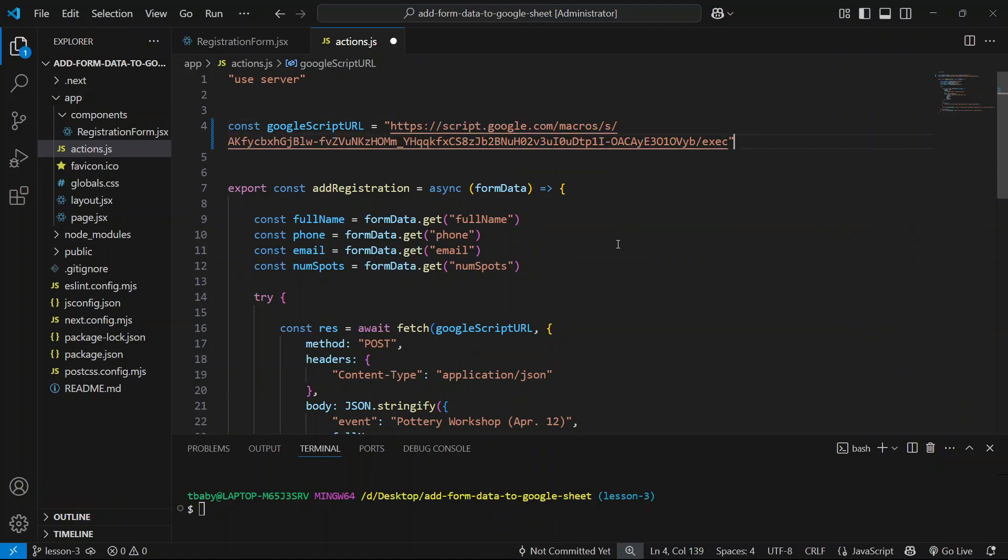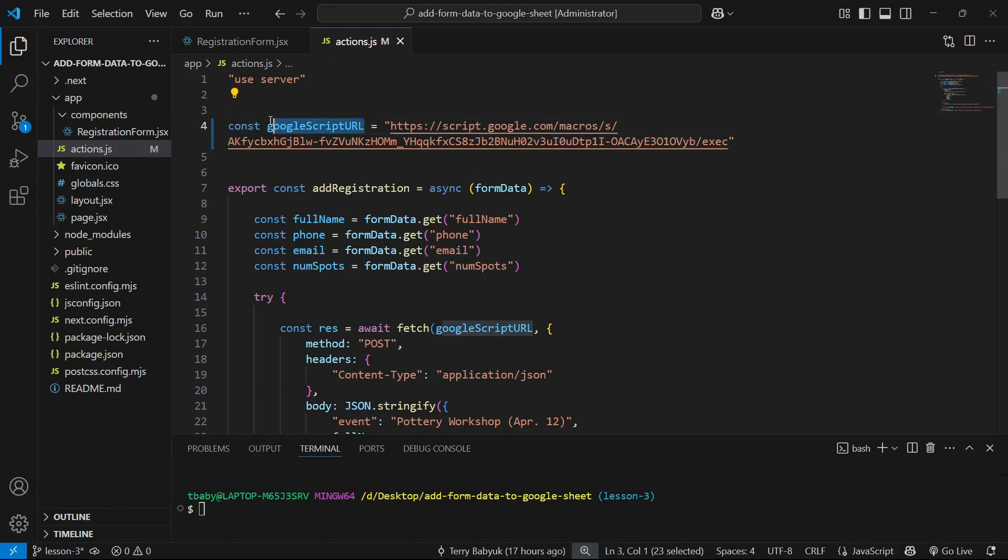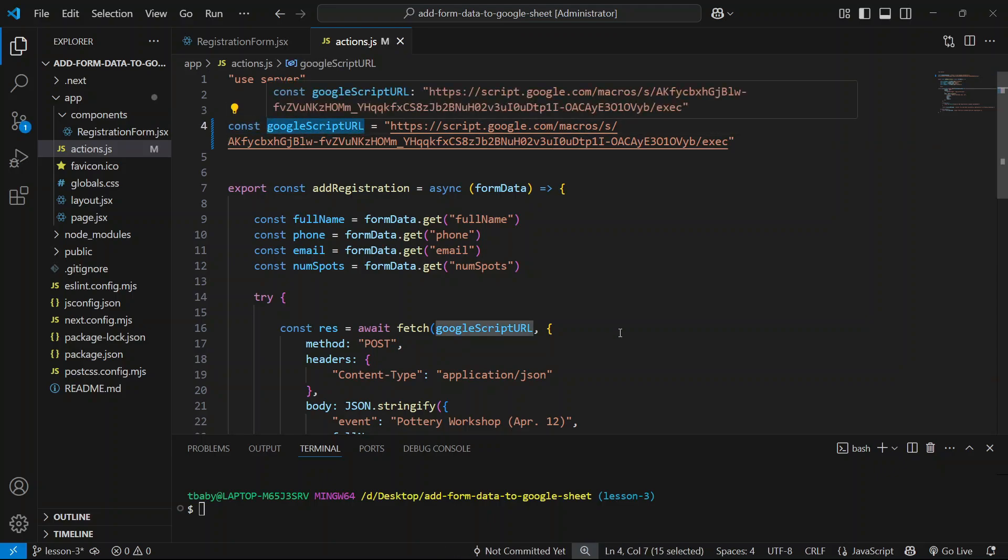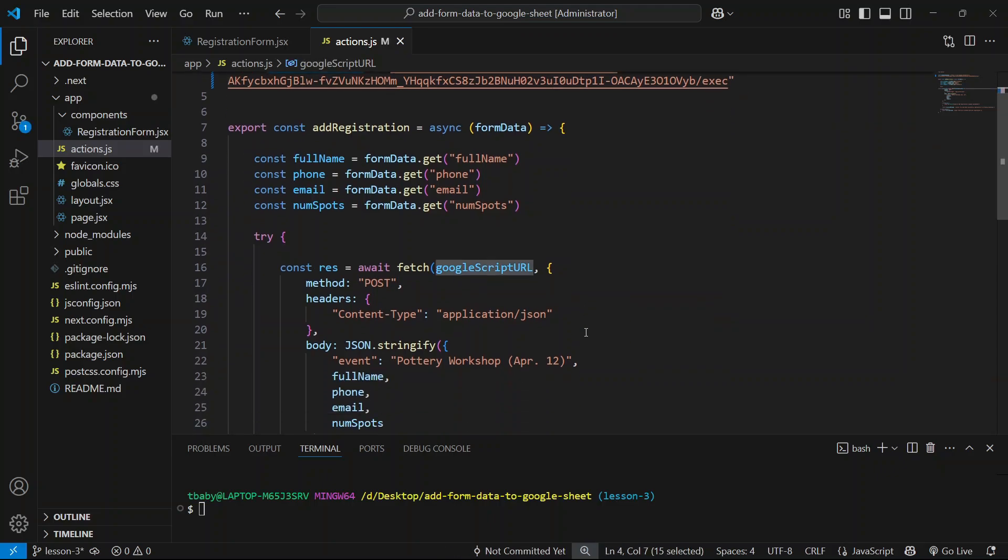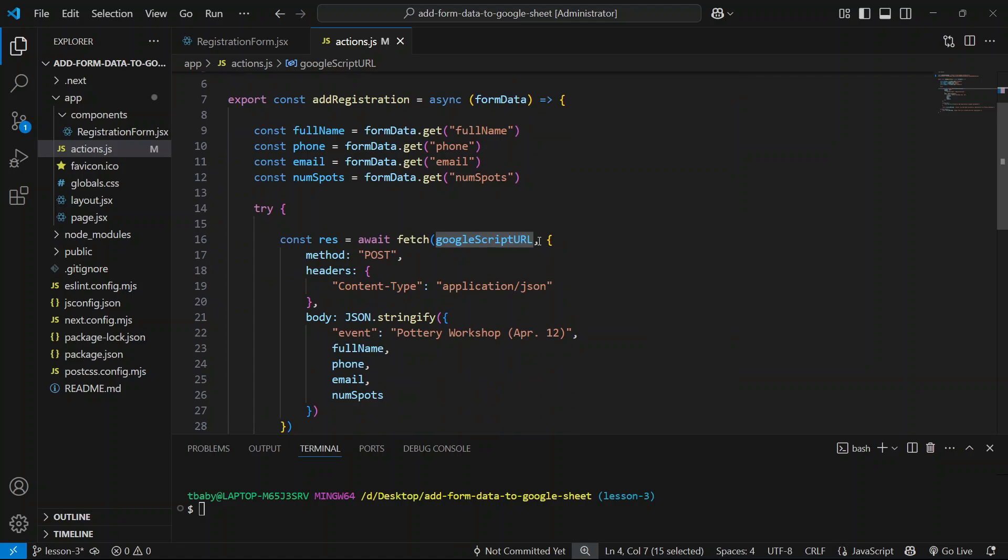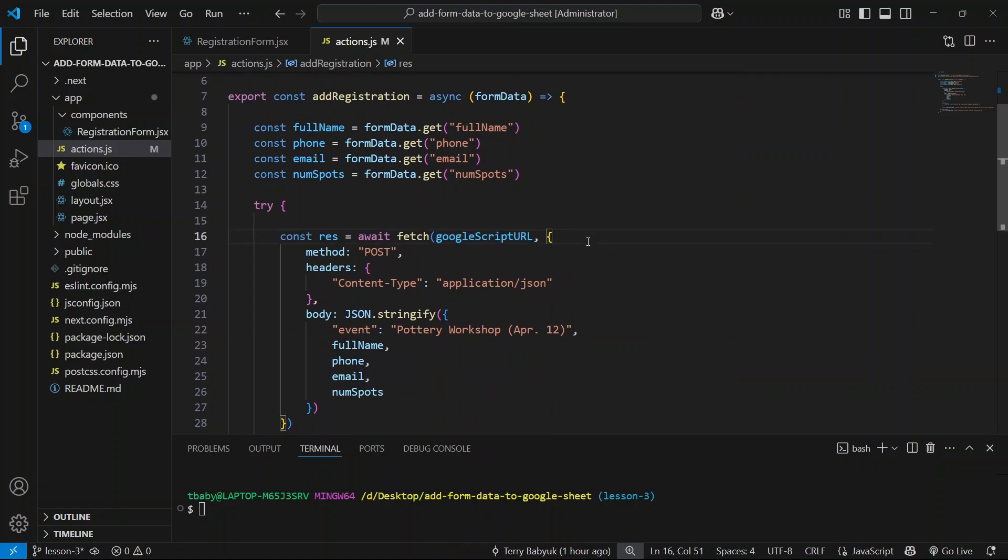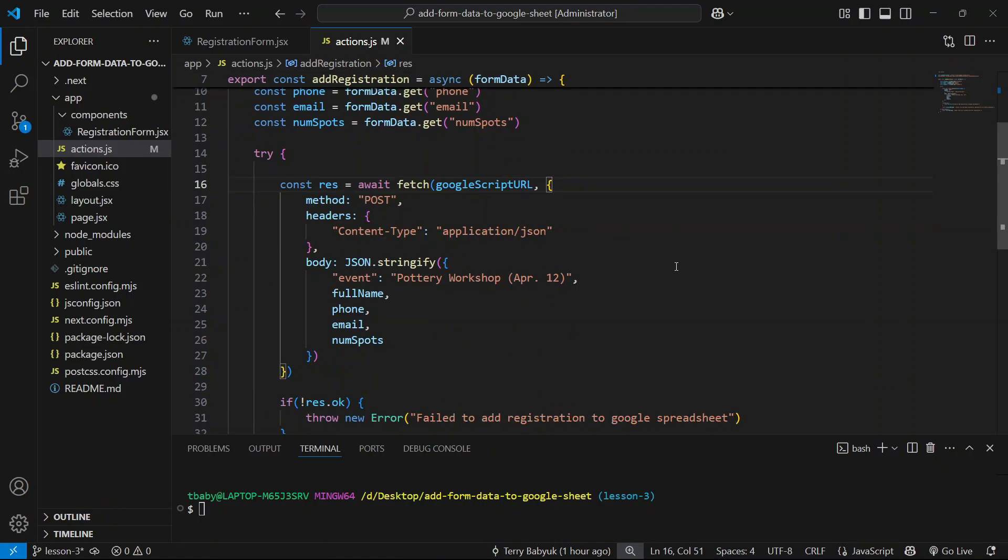And let's save. Perfect. So now we have this variable and we should be able to make our POST request to the Google Apps Script. So that's what we're going to do in the next video.